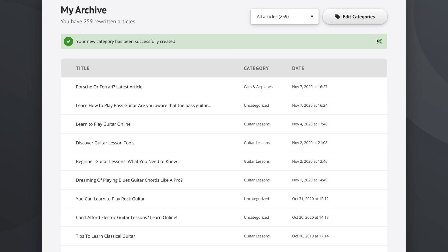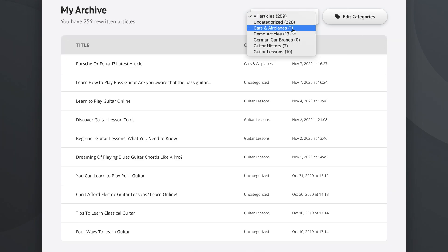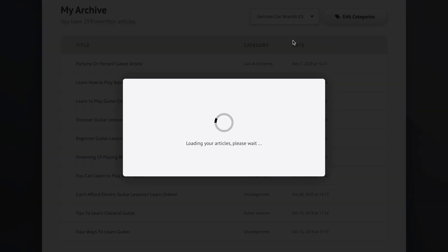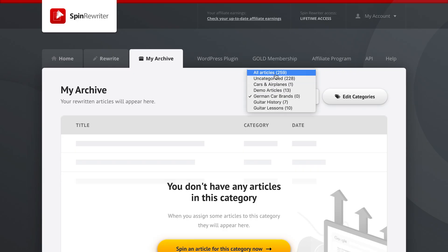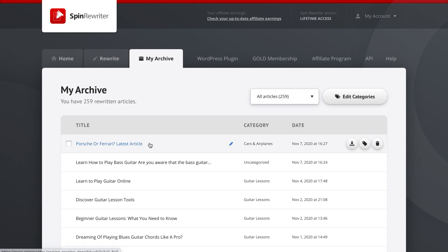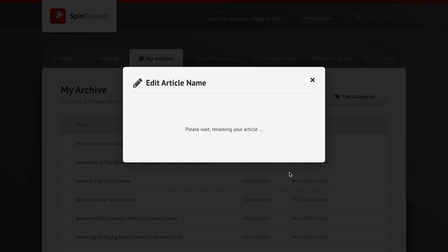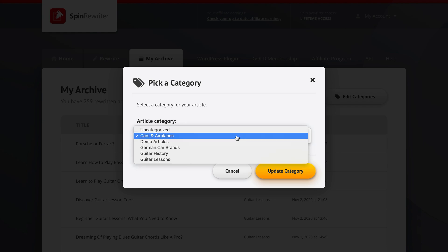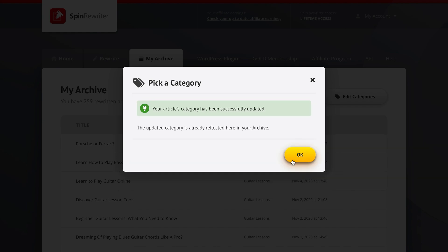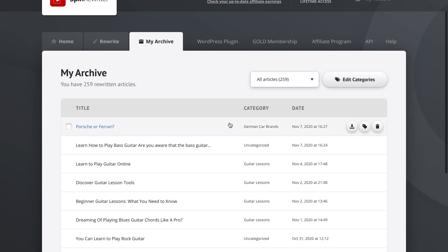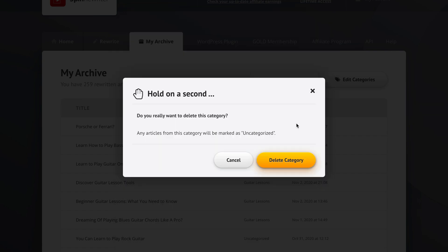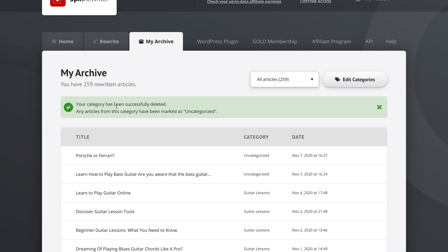But as we can see here, it doesn't have any articles inside of it. We could now go back to all articles, take a look at this article we've been talking about before. If you forgot how to update its name, this is how you do it. Rename it back and change its category to German car brands. It's now assigned to German car brands. Now if we go back to the edit categories option and delete the German car brands category, those articles will be marked as uncategorized. This time, let's go ahead with it. Your category has been successfully deleted. Any articles have been marked as uncategorized.